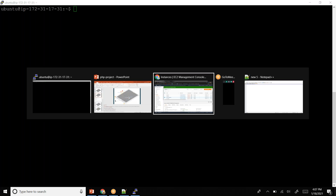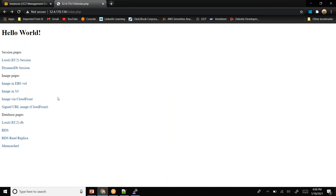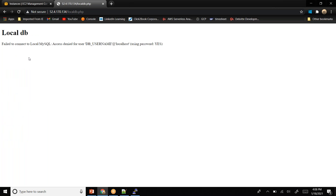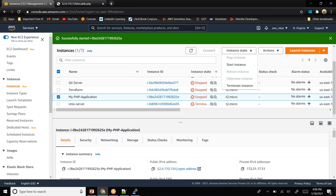If I go to my instance and refresh the database local EC2 database page, I have this database connected to my EC2 instance. Let me reboot my instance once.